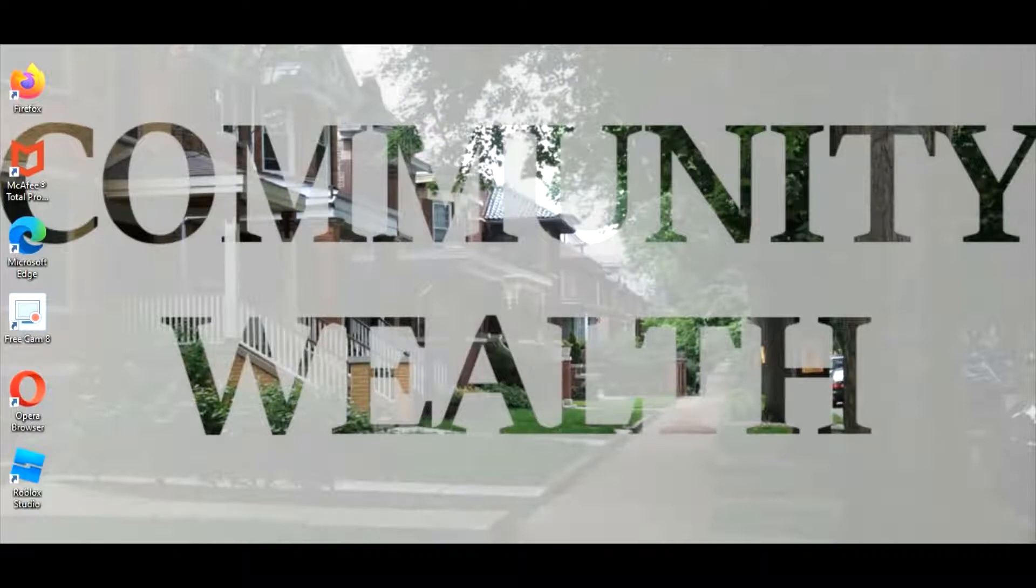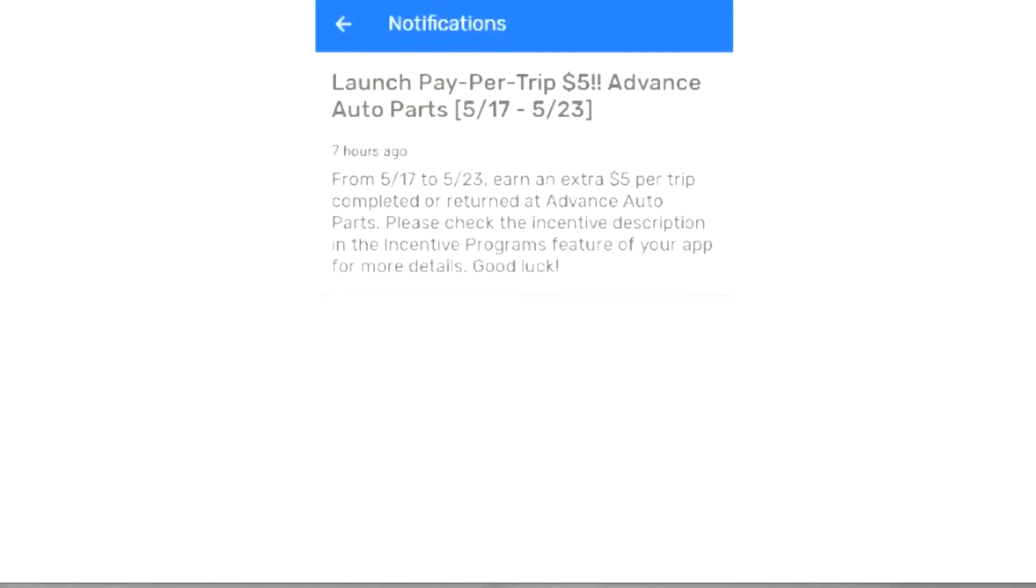And what this video is about - if you want to earn with Walmart Spark, click the spark driver wealth link in the description. Let's go ahead and get into this new thing that Spark added on. Yesterday, I got this notification Monday night about yesterday morning.